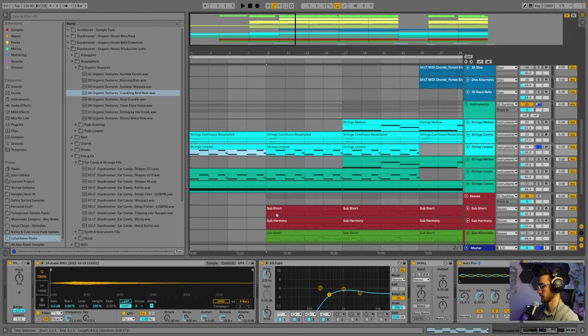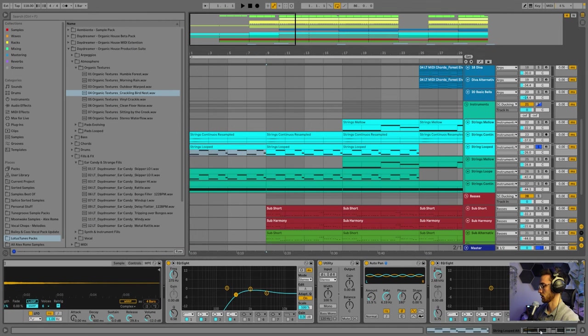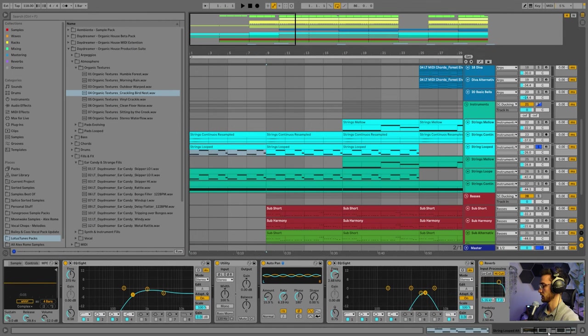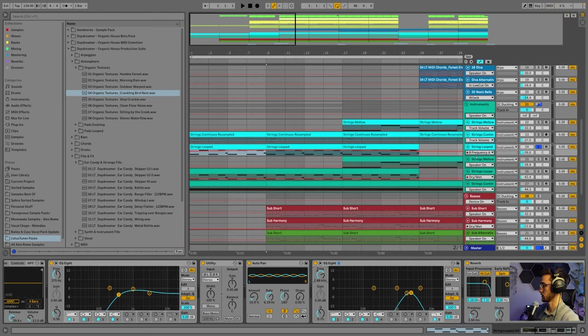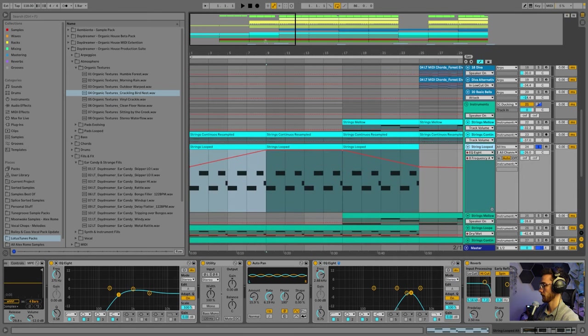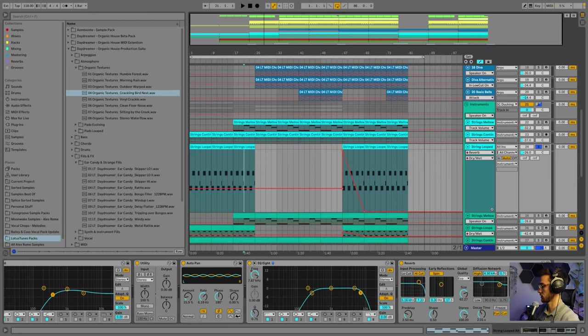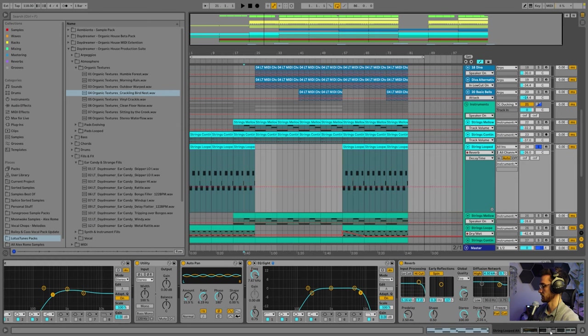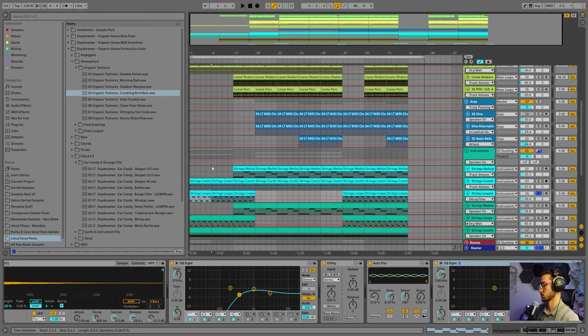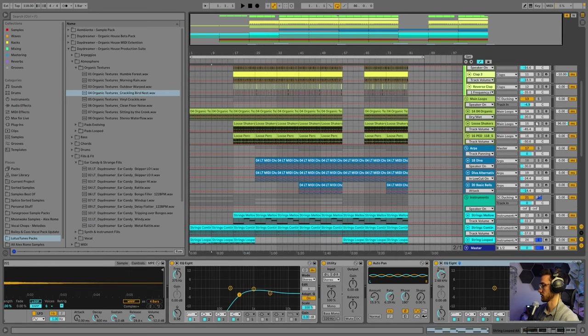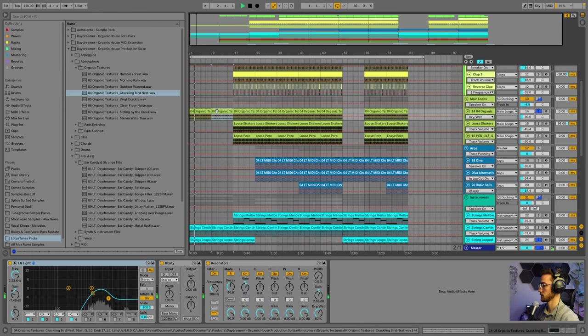So for this layer, I removed a lot of the low-end frequencies. I added some Auto Pan for some extra movement and some filter automation for the intro, as you can see over here. And a bit more filter automation in the break, which we'll get back to later on. We're also using a reverb for this sample at about 2 seconds decay. Now we have our strings that sound like this, and our texture loop.